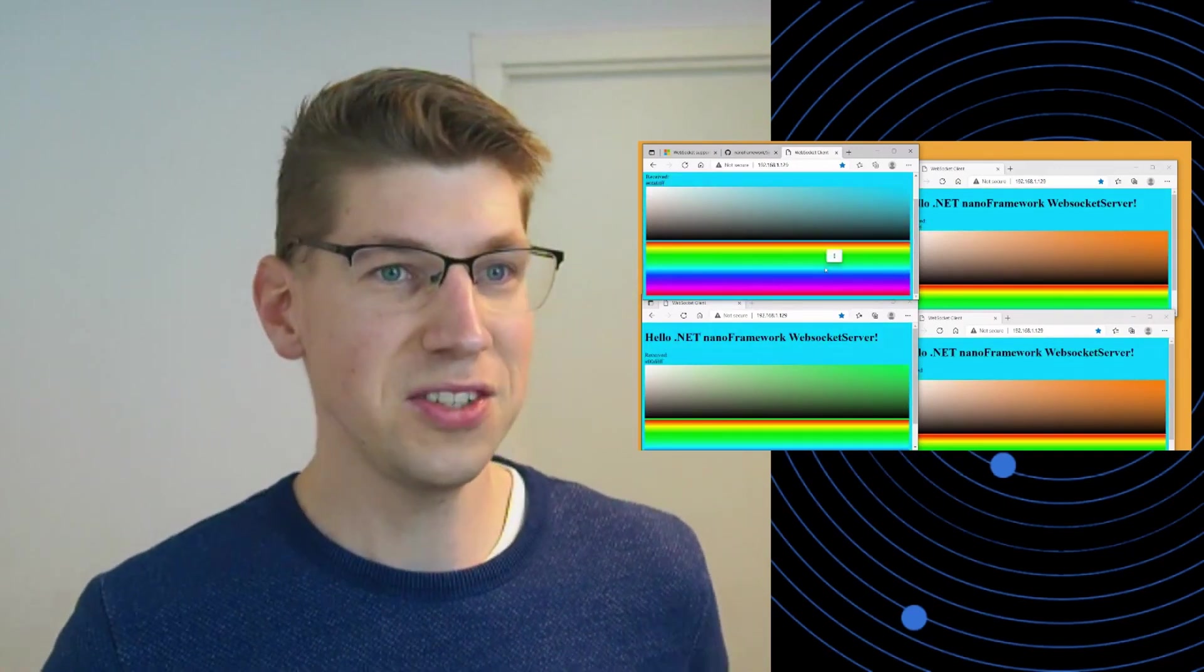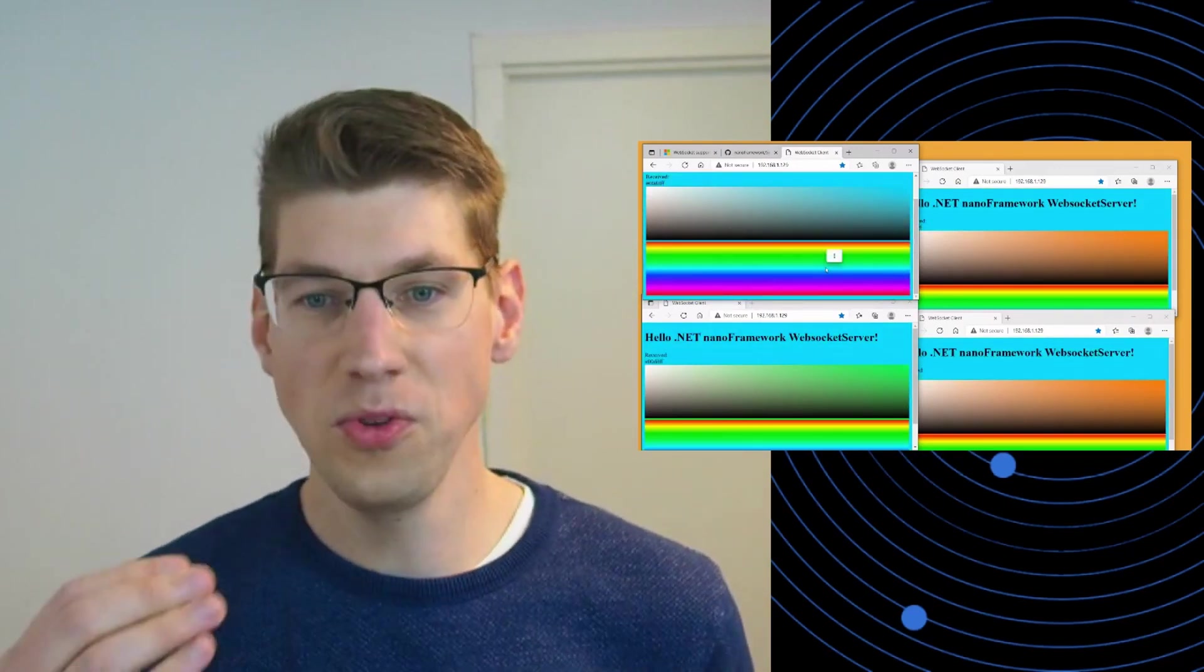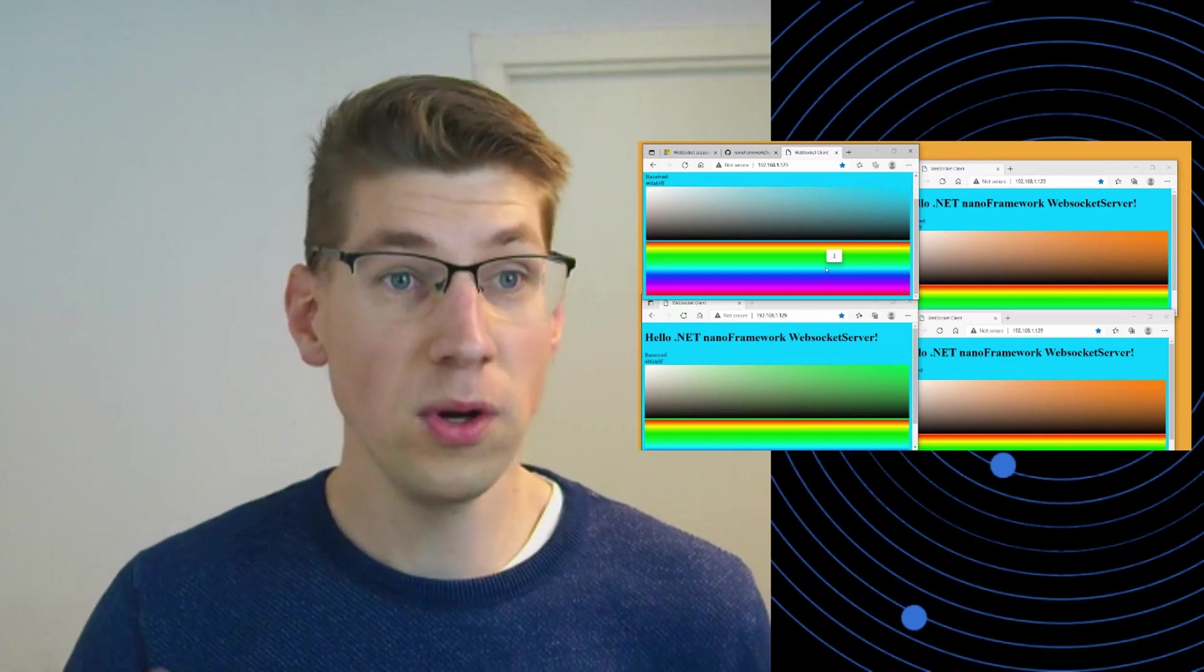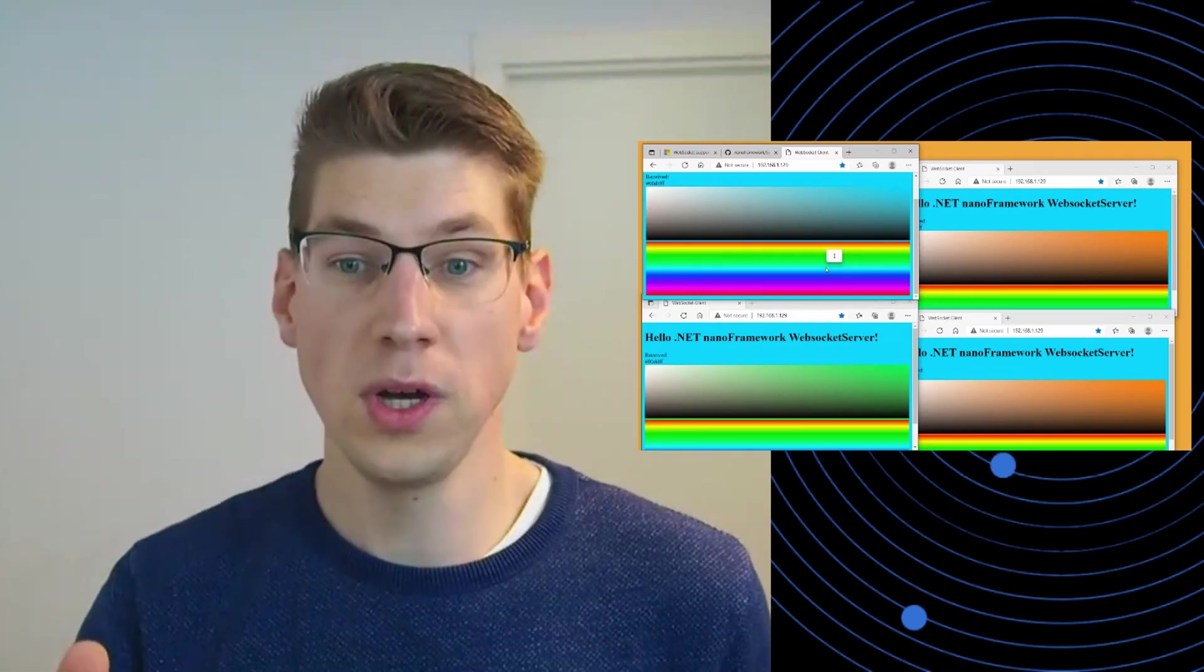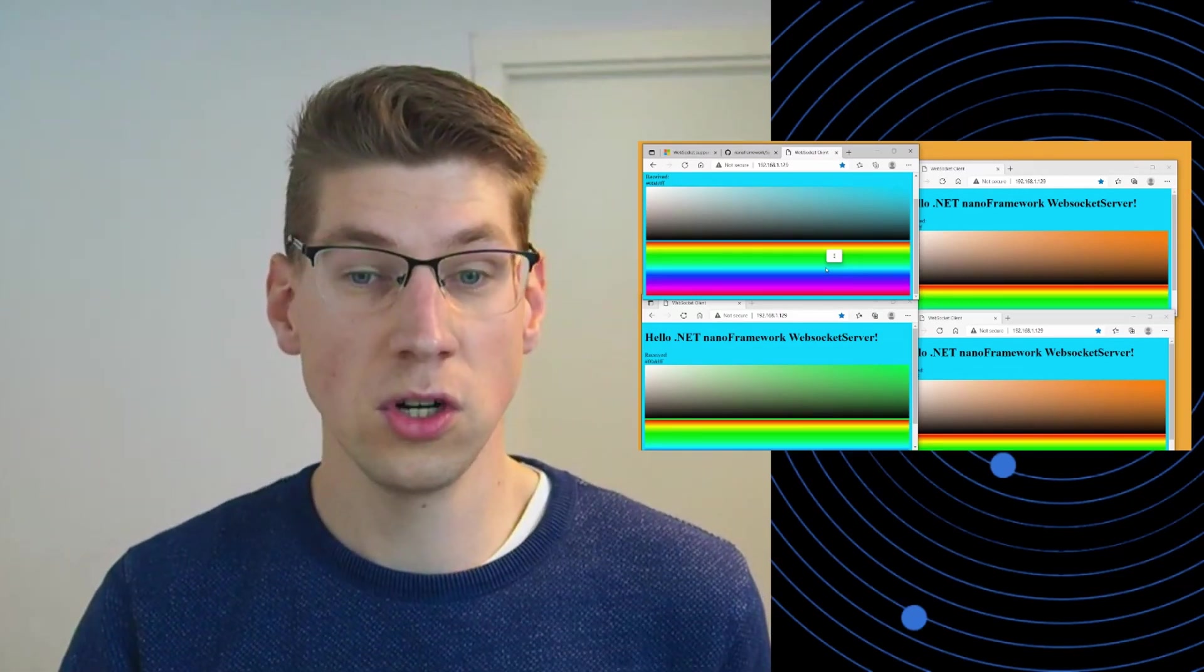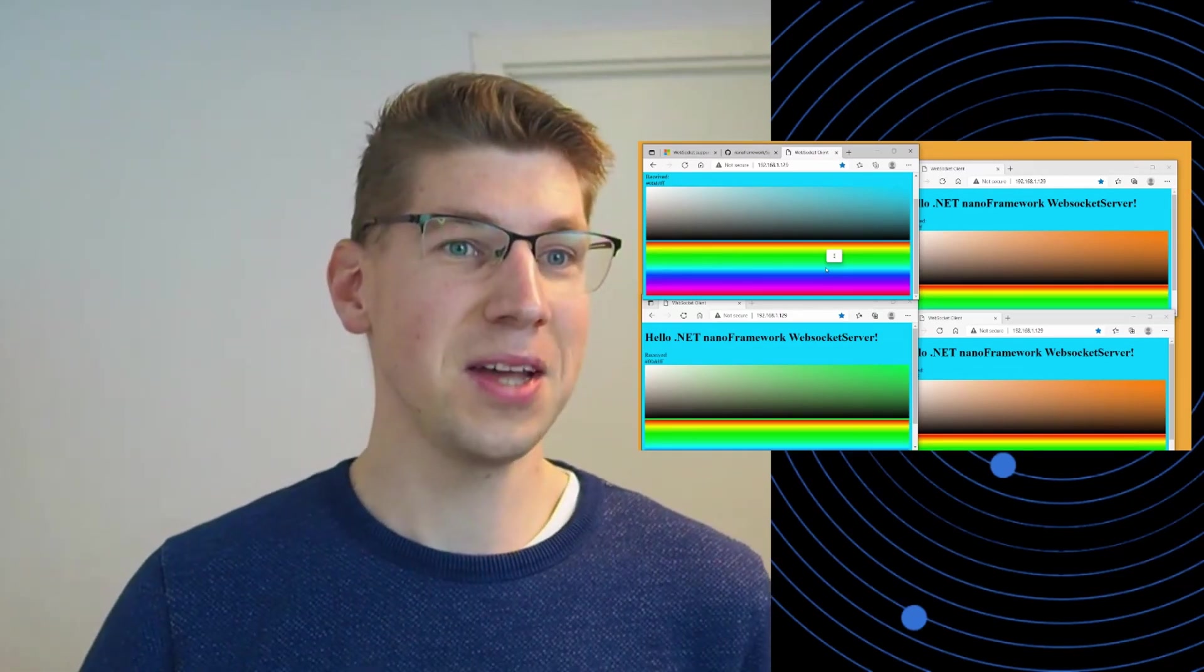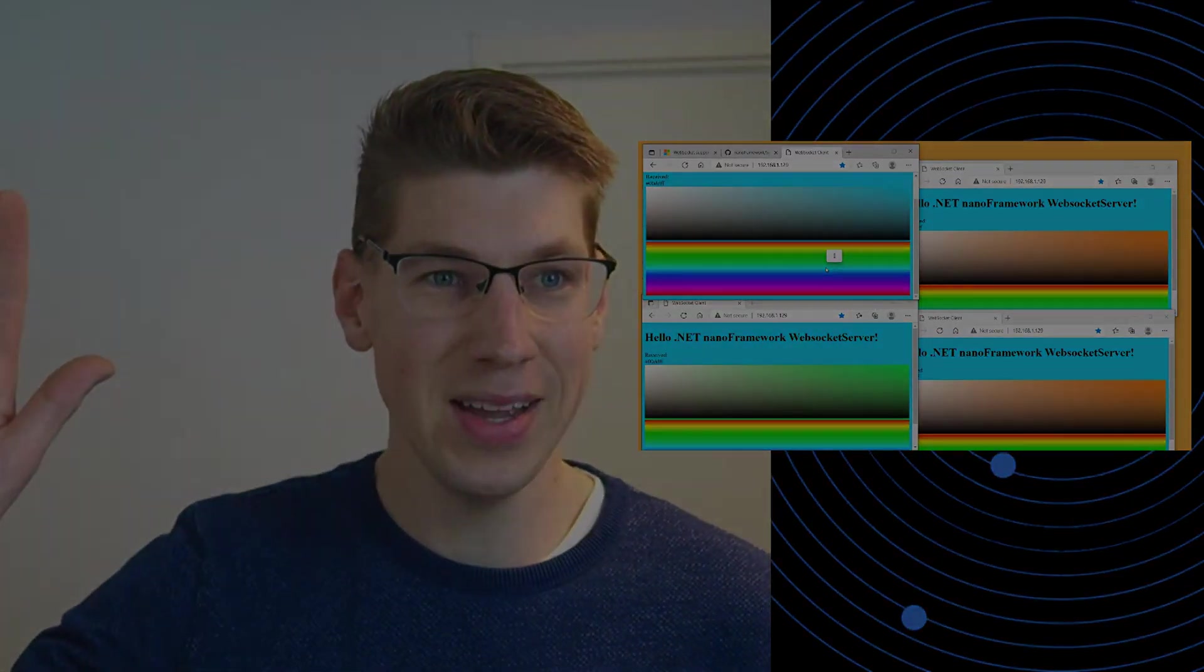That's the demo. I hope you enjoyed it. Looking forward to what you're going to build with WebSockets servers, and I hope to see you next time. Bye.